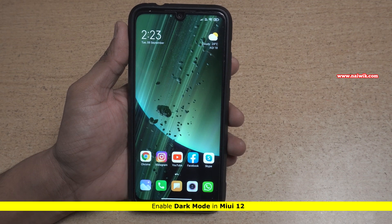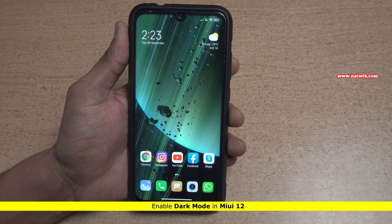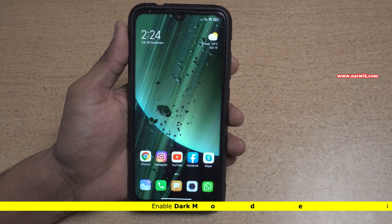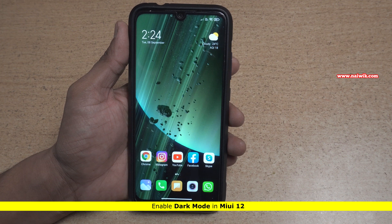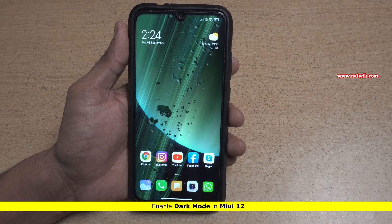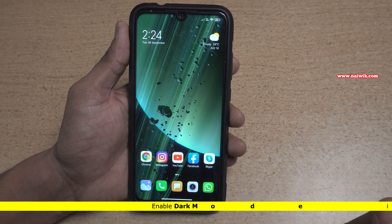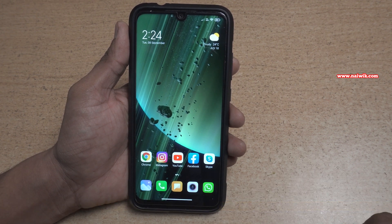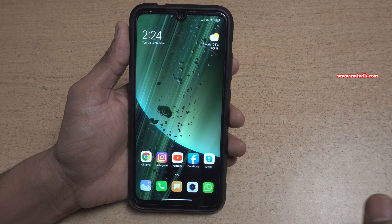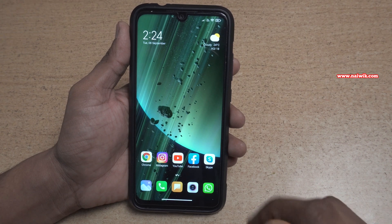Hi friends, in this video I am going to show you how to enable dark mode on Xiaomi Redmi phones which are running on MIUI 12. Here is my Redmi Note 7 Pro, which is currently running on MIUI 12.